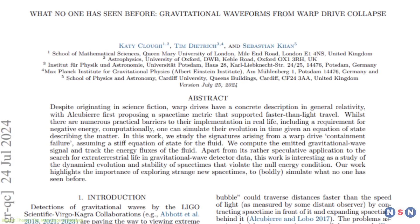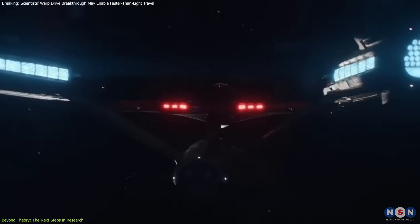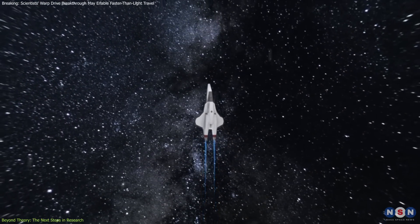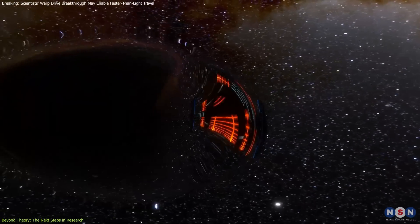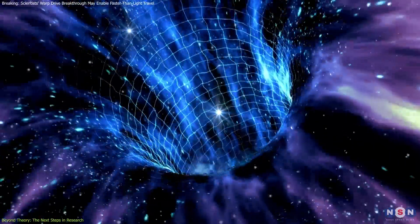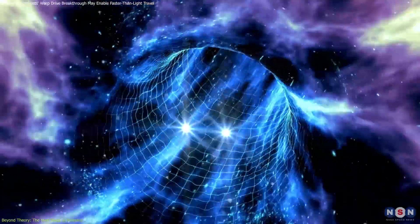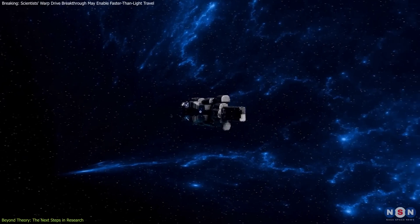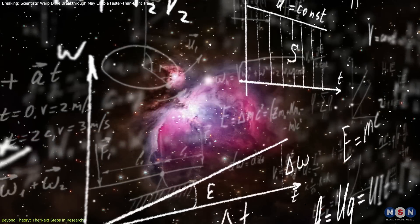This groundbreaking study is just the beginning of what promises to be a rich area of exploration in theoretical physics. The researchers have laid the groundwork for future studies that could further refine our understanding of warp drive mechanics and their practical implications. Upcoming research is set to explore different models of warp drives and the effects of varying speeds, potentially even surpassing the speed of light. Each new study brings us closer to understanding the limits and possibilities of manipulating spacetime, with implications that could potentially revolutionize our approach to space travel, energy generation, and our understanding of the universe's fundamental laws.